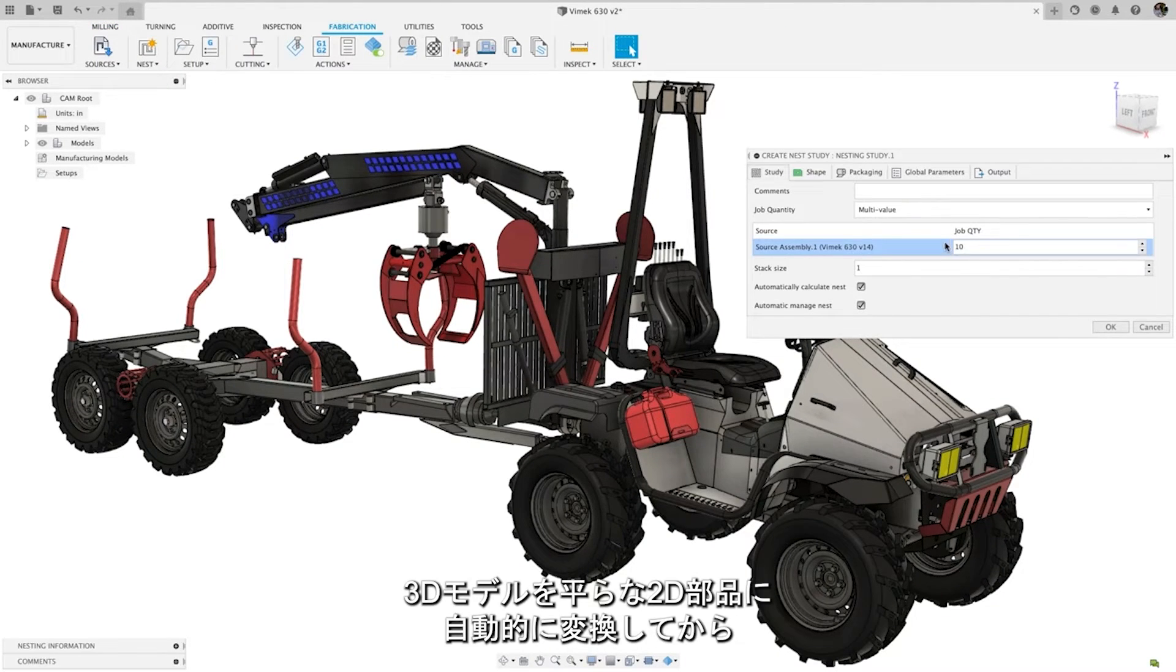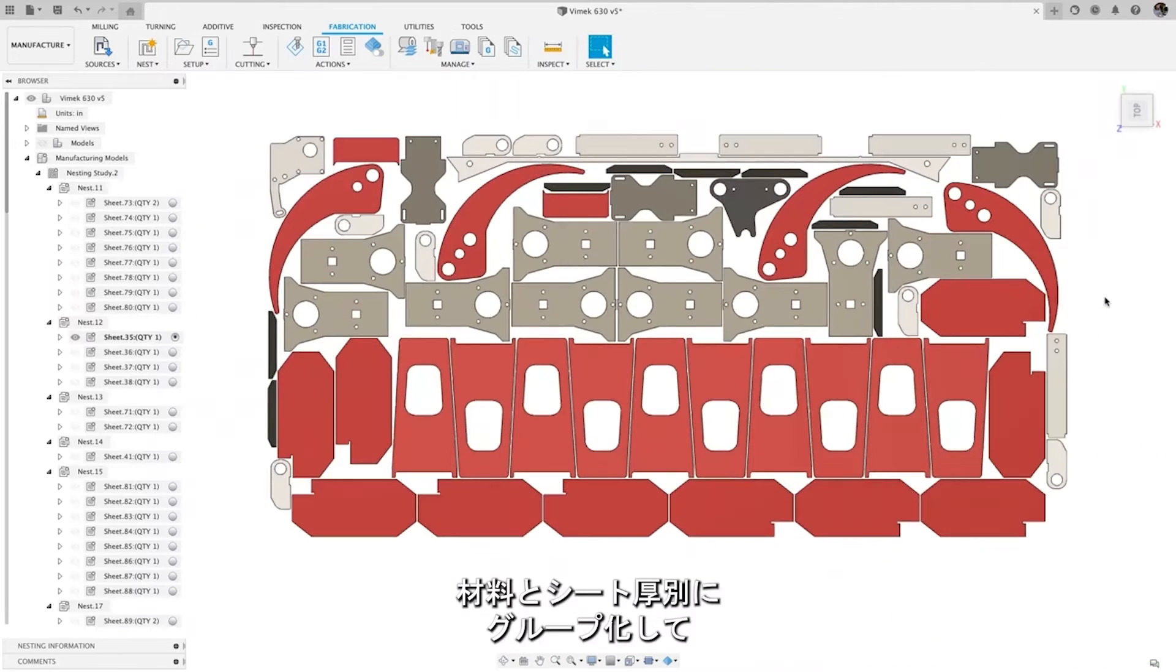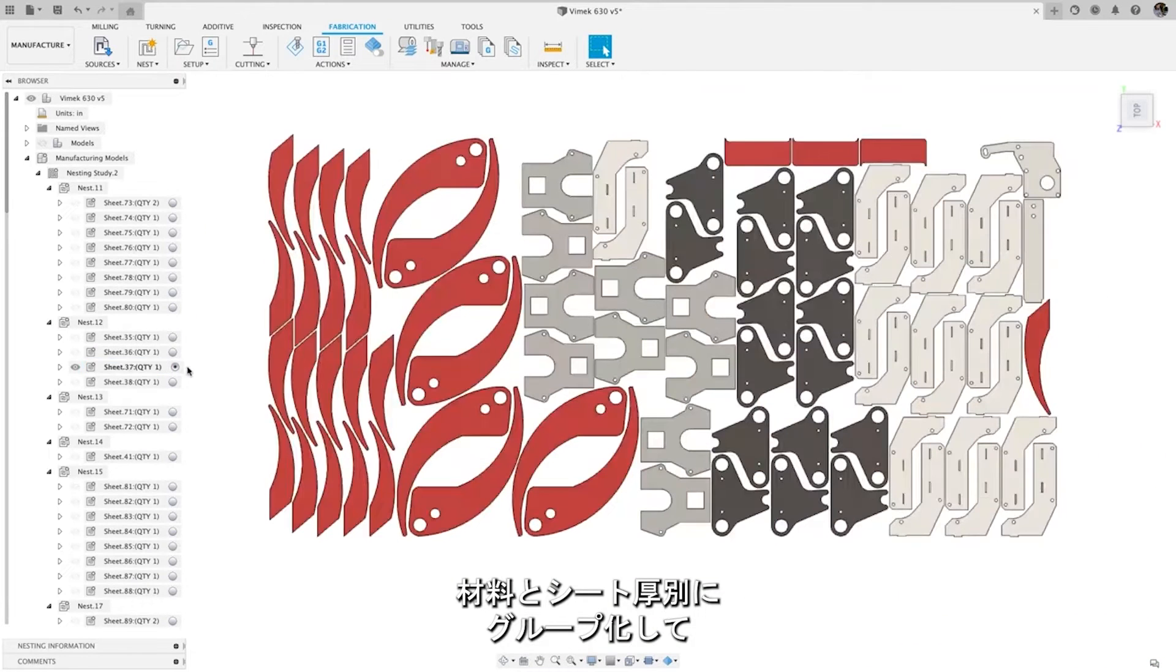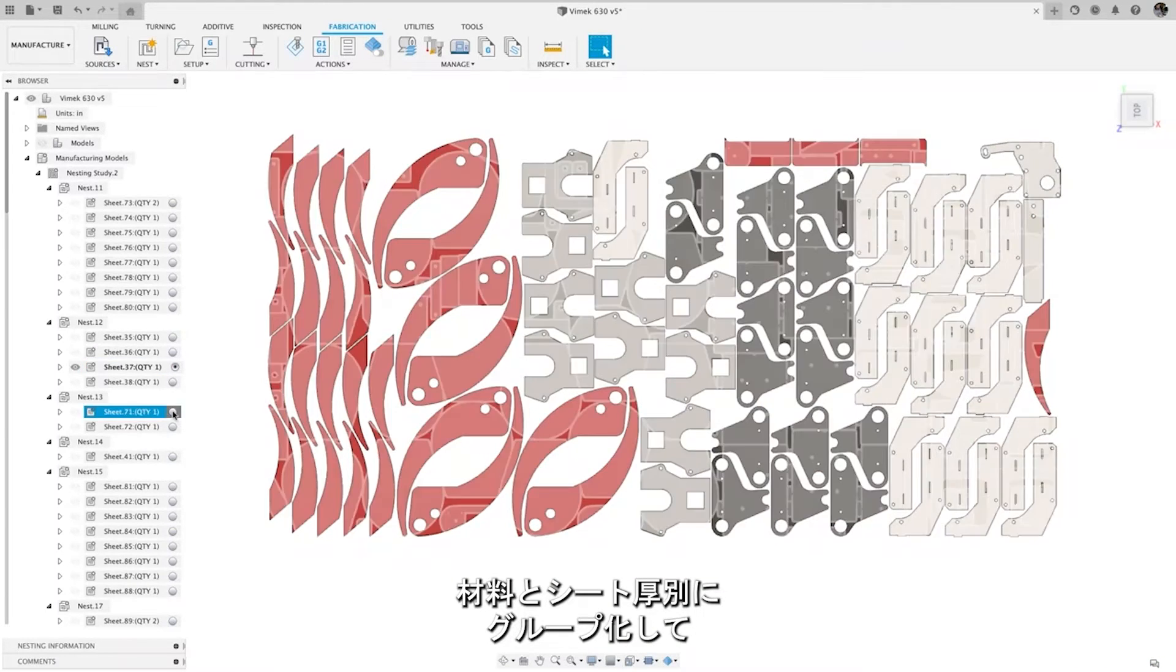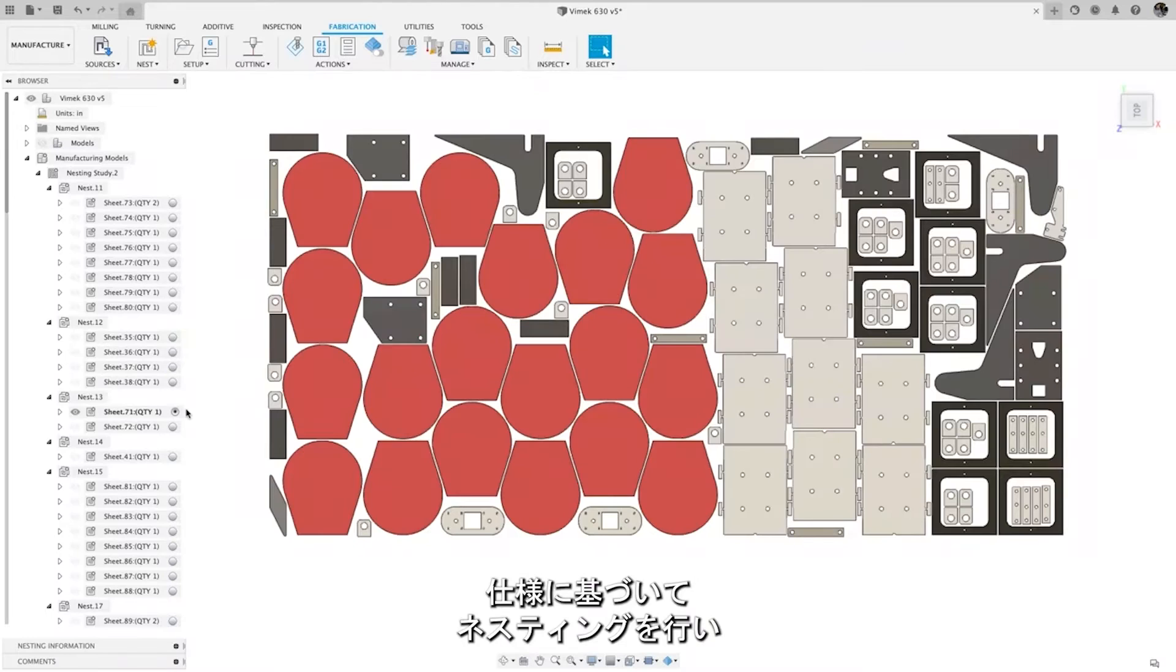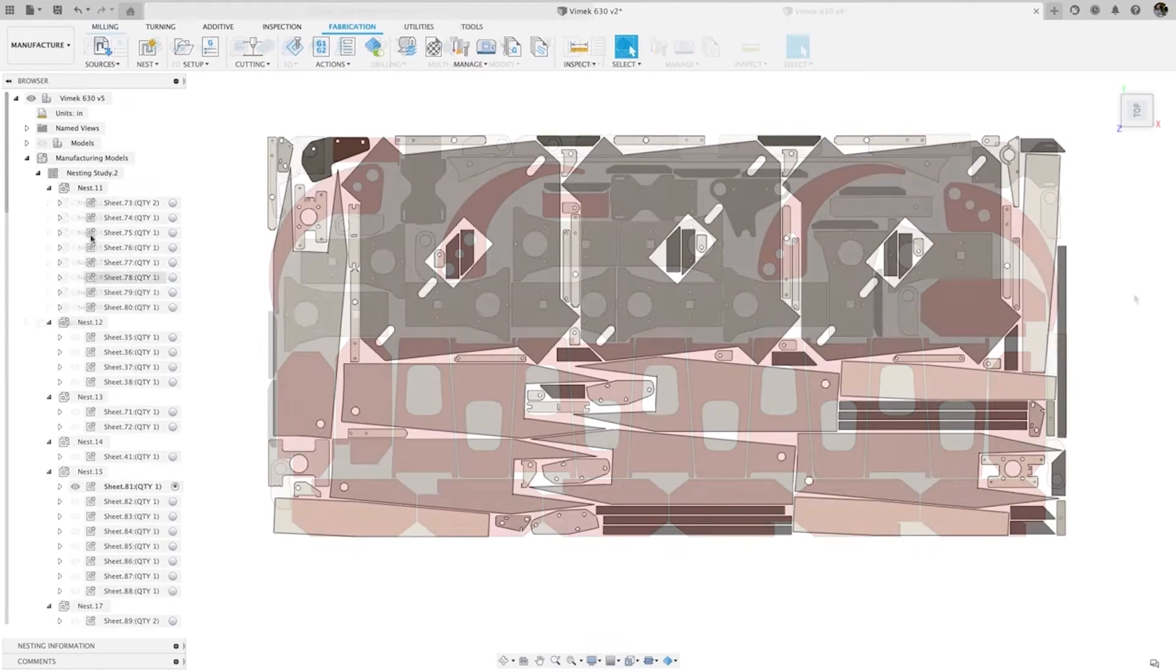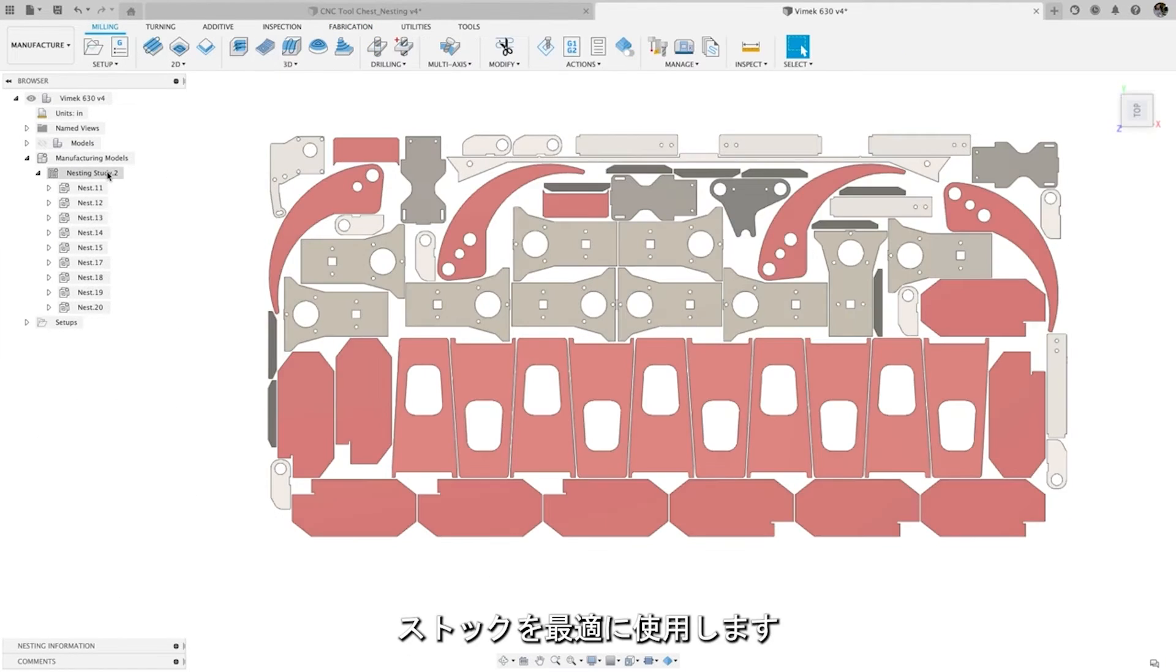Automatically convert 3D models into flattened 2D parts, then group them by material and sheet thickness to be nested based on your specifications for optimal stock usage.